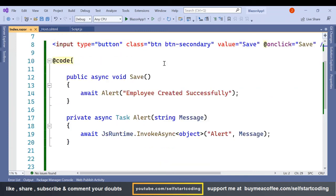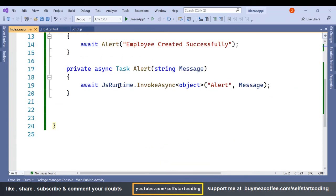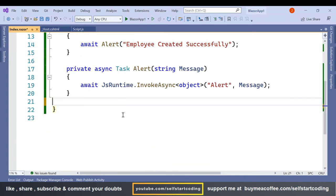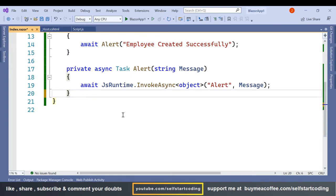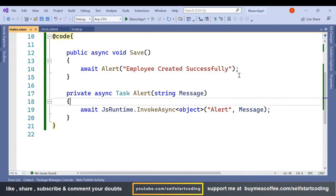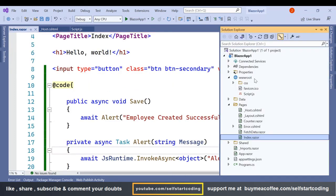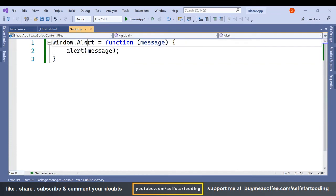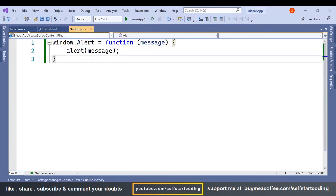So once this is injected, using this JS runtime we have to invoke asynchronously the alert function. In this script.js we have this alert window.alert and this will automatically call the alert method.